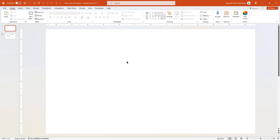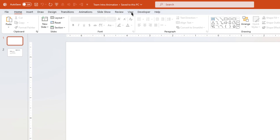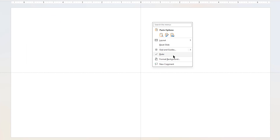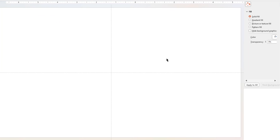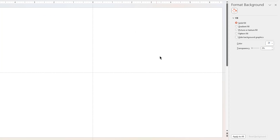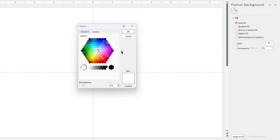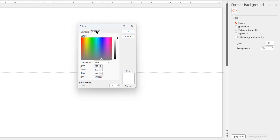As usual, let's first go to the View tab and then enable the guides. Next, right click on the slide, choose Format Background, go to more color options and under the Custom tab, select any dark shade color and apply it.